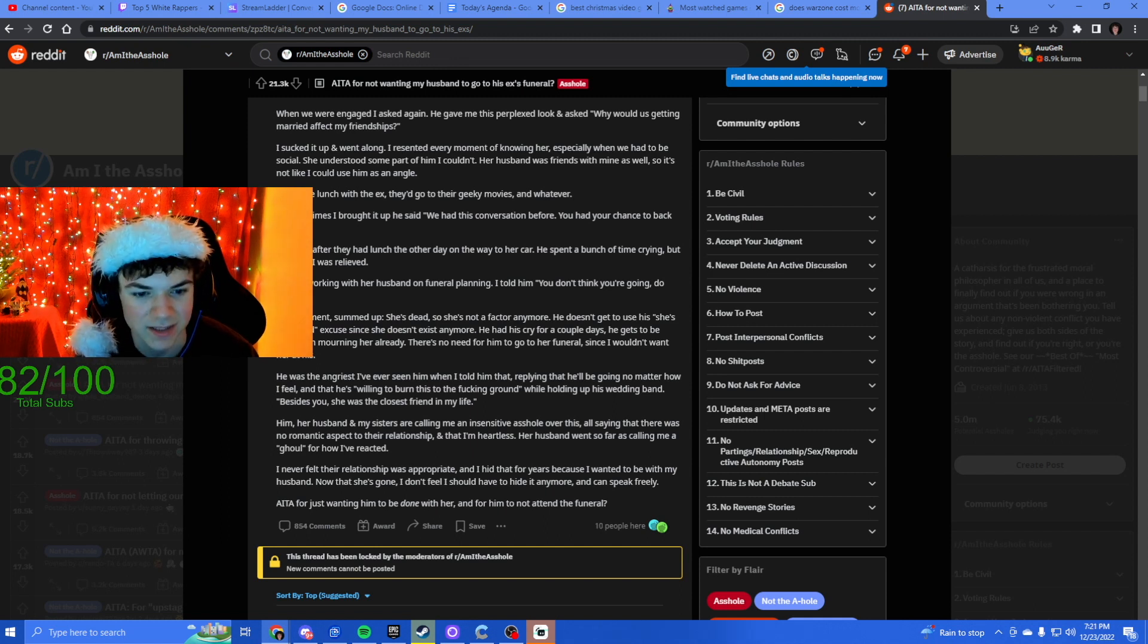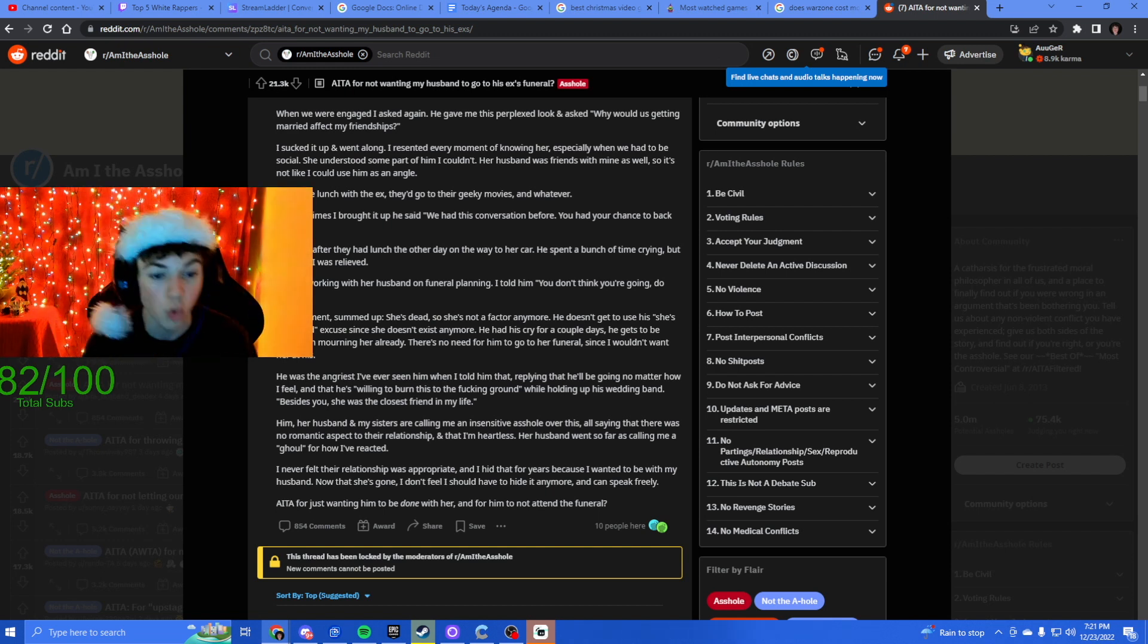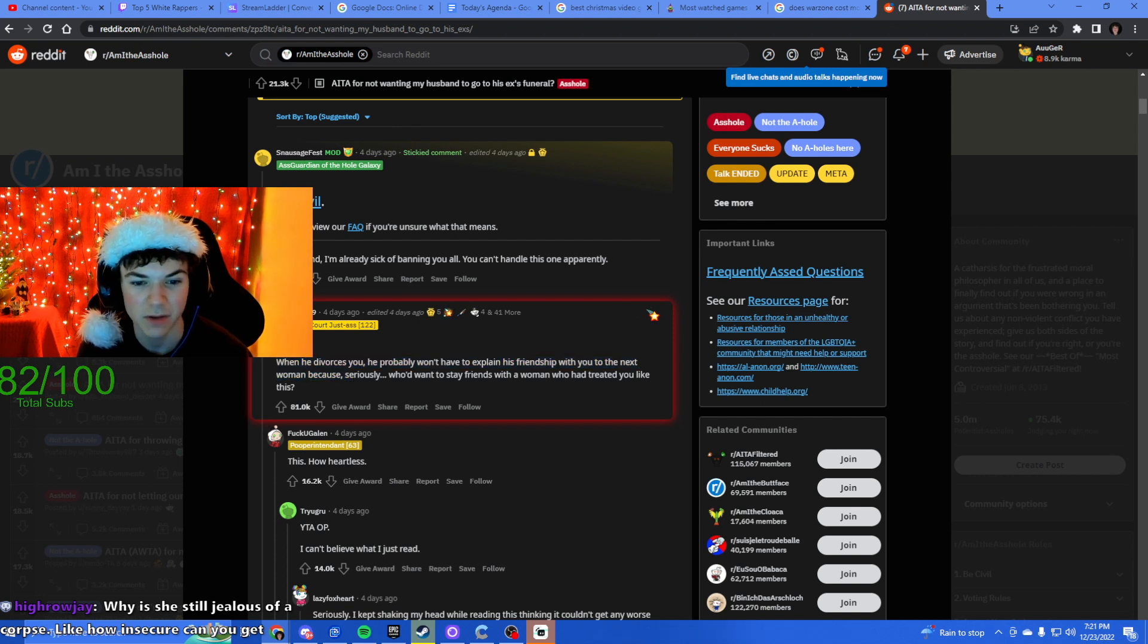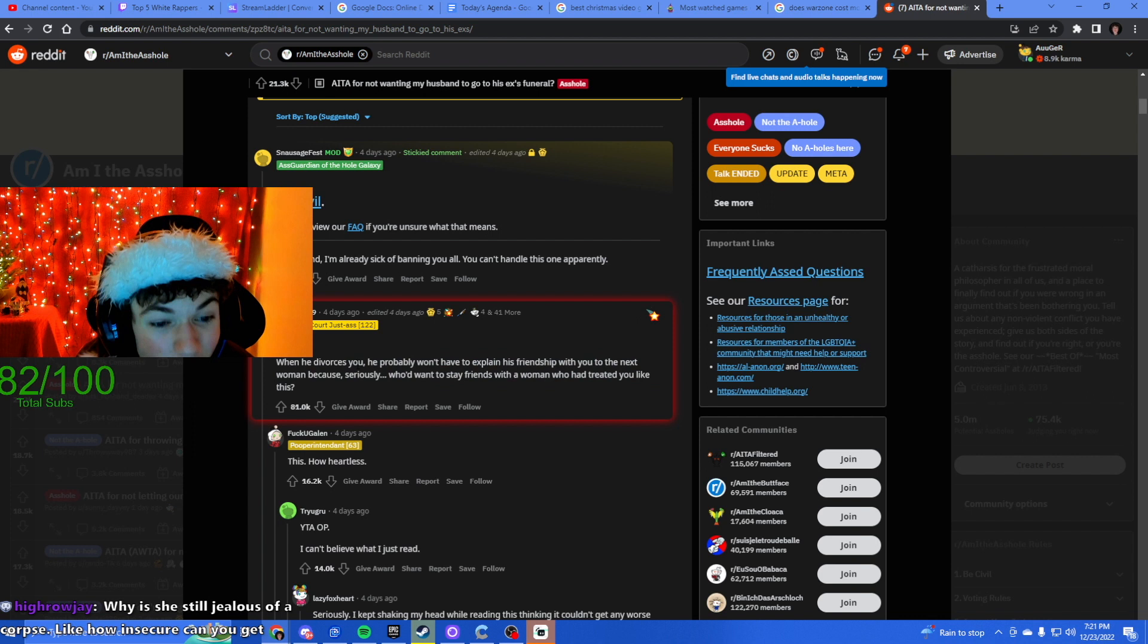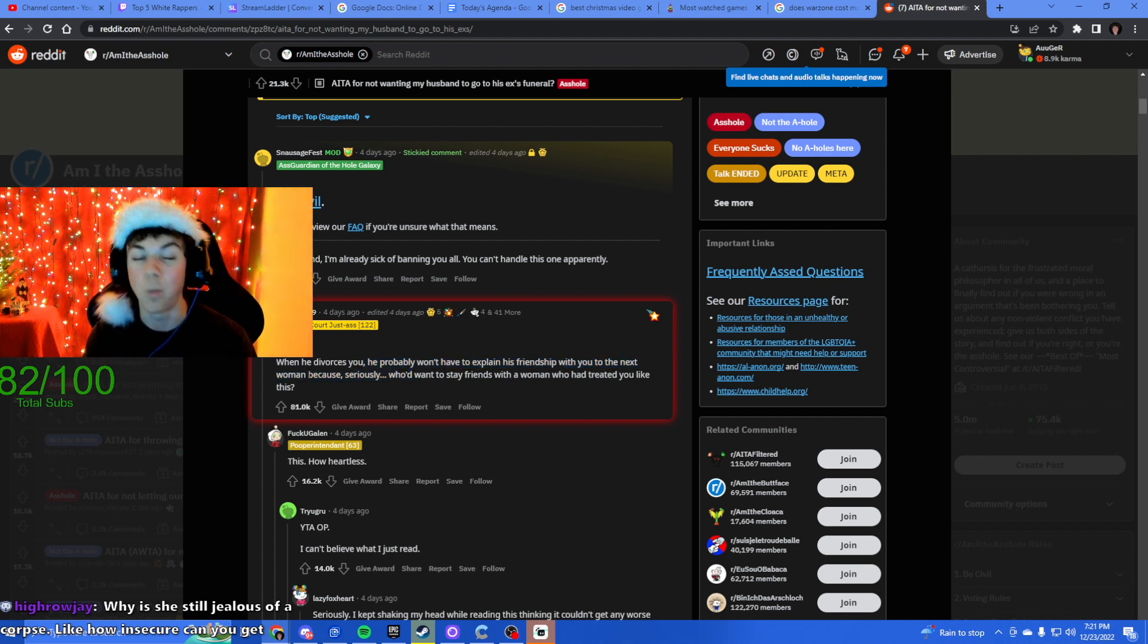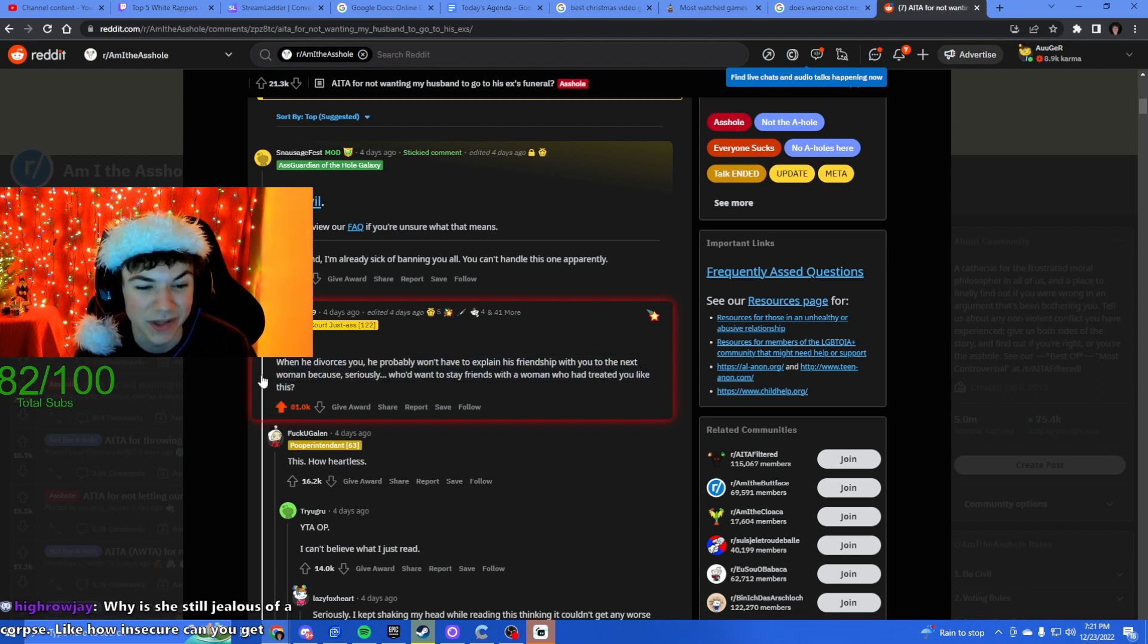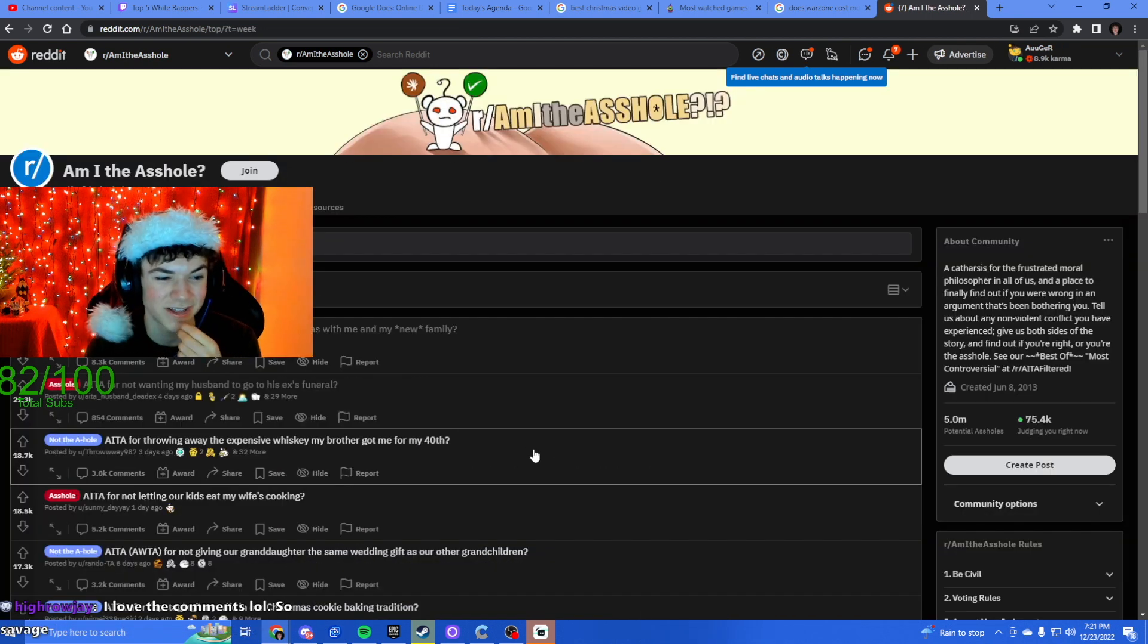My argument summed up: she's dead so she's not a factor anymore. He doesn't get to use this she's my friend excuse since she doesn't exist anymore. Dude, this has to be a troll, no fucking way. This has gotta be bait. Her husband went as far to calling me a ghoul for how I've reacted. When he divorces you he probably won't have to explain his friendship with you to the next woman. Congrats on your impending divorce.